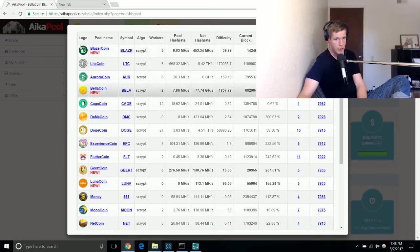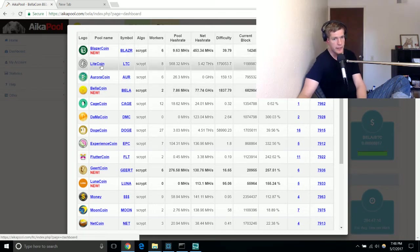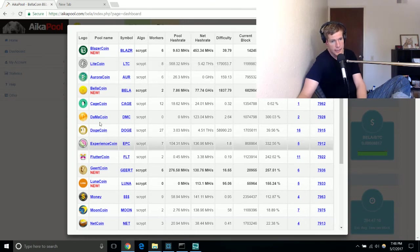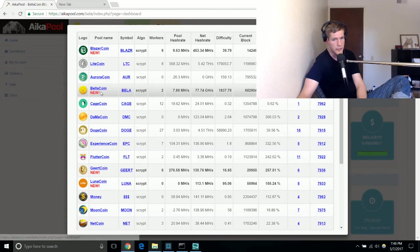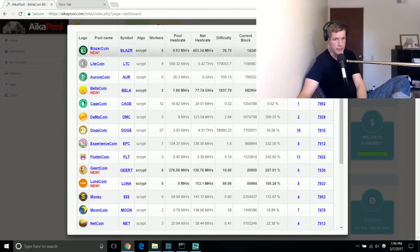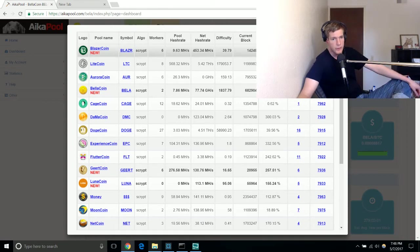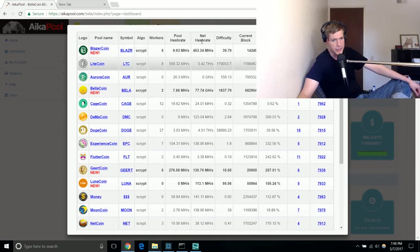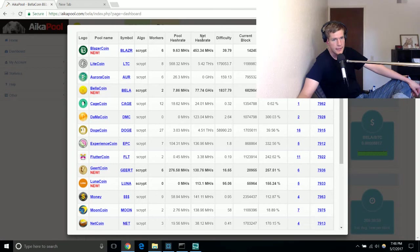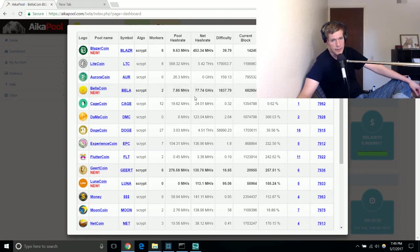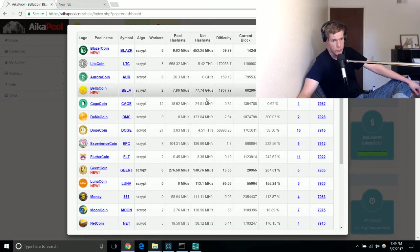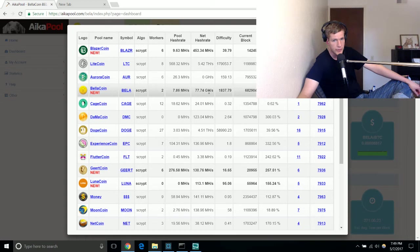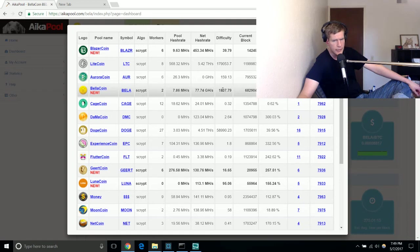Popular ones you may have heard of are Litecoin, Dogecoin, and Bellacoin seems to be making some motions in the crypto community. The main important thing you want to be looking at is what the net hash rate is. The net hash rate with Bellacoin is 77.74 giga hash per second which is really really high. That shows that people are definitely interested in this coin.